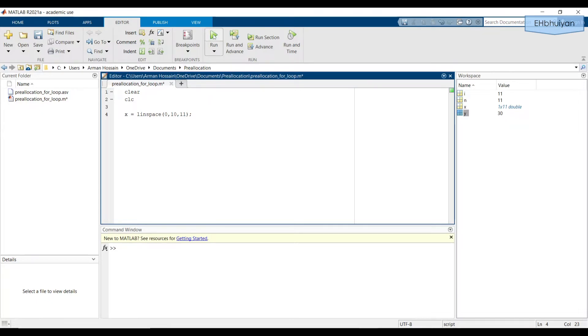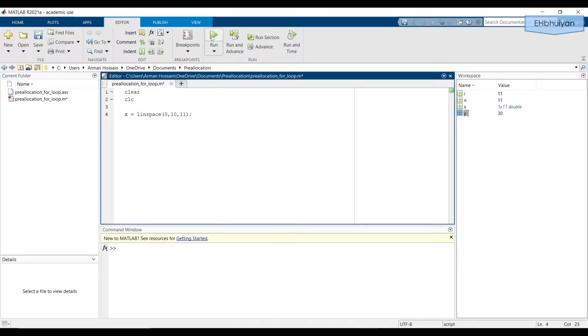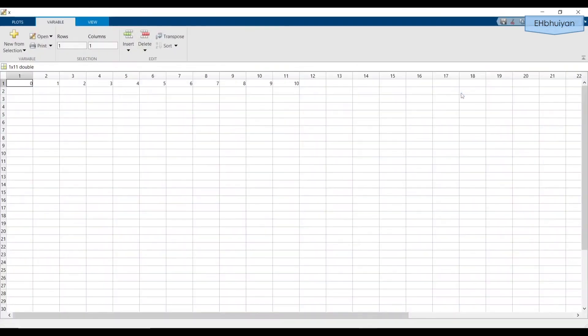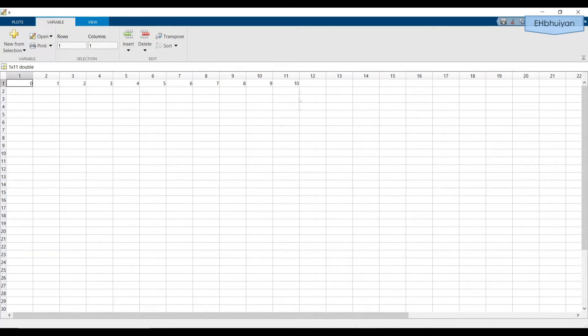So let's go ahead and run this to make sure that the vector x comes out looking the way we want it to. And if we click on it in the workspace, we will be able to see it and sure enough, it starts at zero and ends at 10 and has 11 elements. So the increment is by one. So let's close out of this.